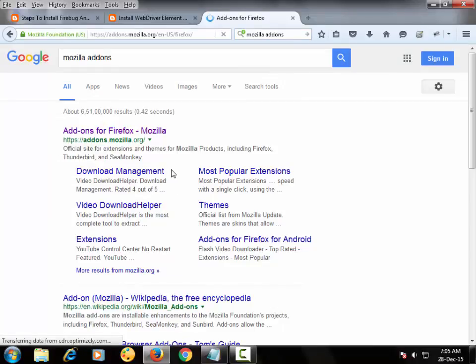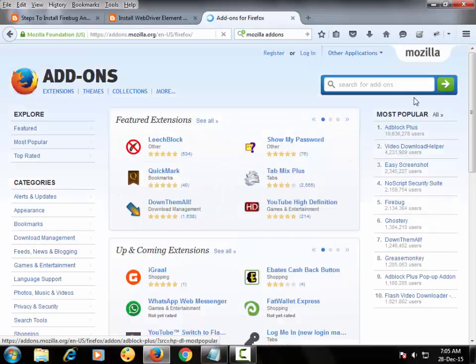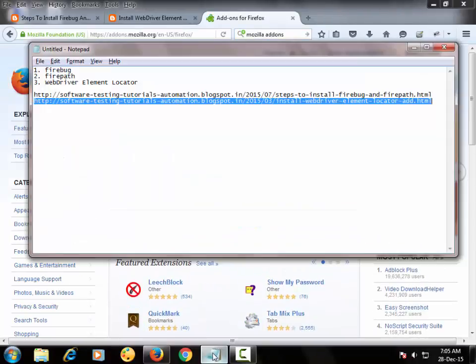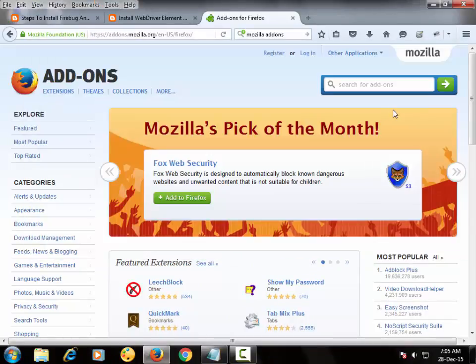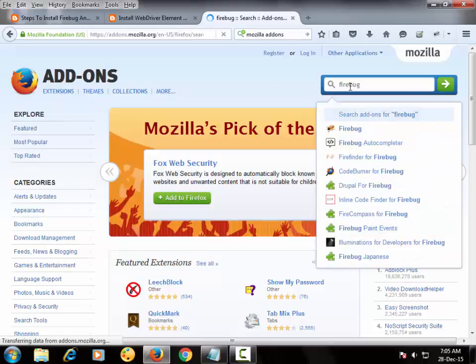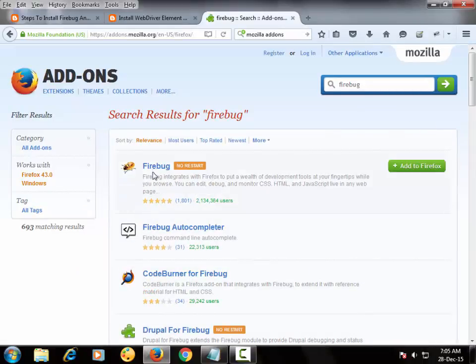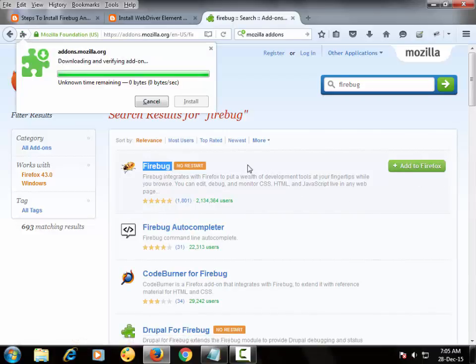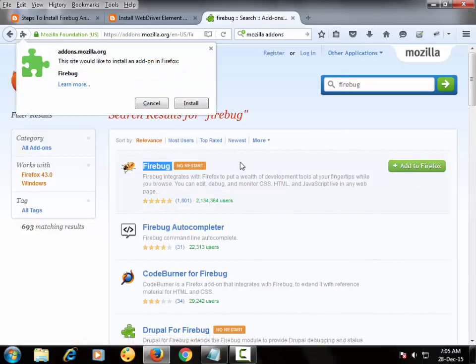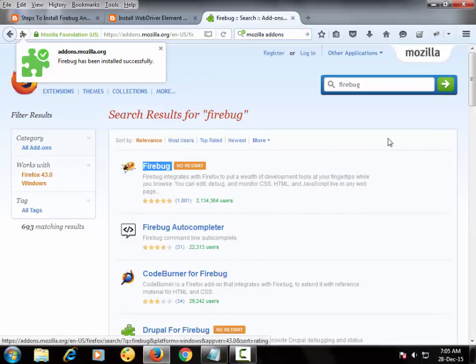So go to addons.mozilla. Type Firebug. Here you will see Firebug add-on. Click connect to Firefox and click on install button. So this is the Firebug.